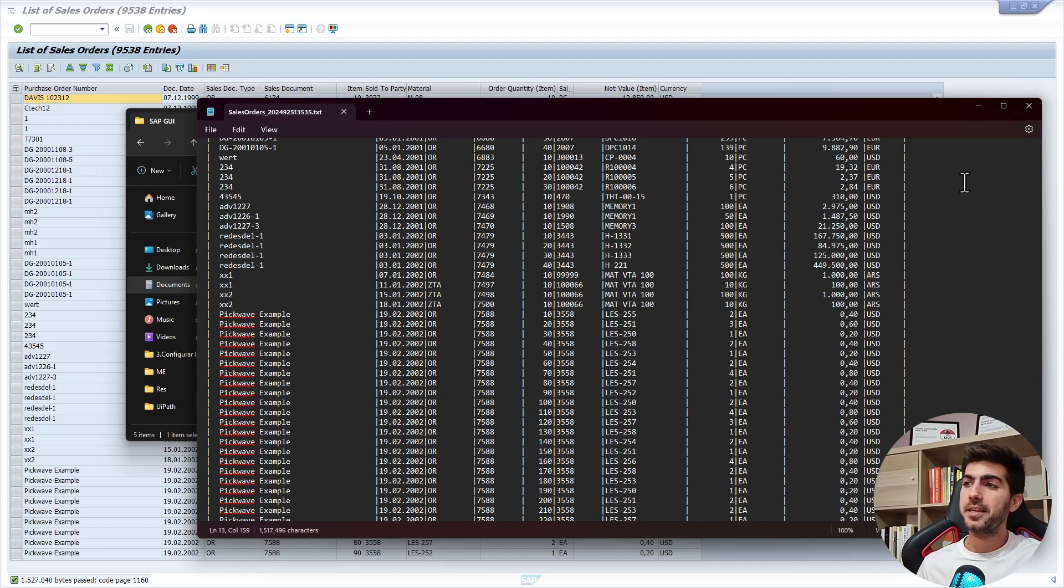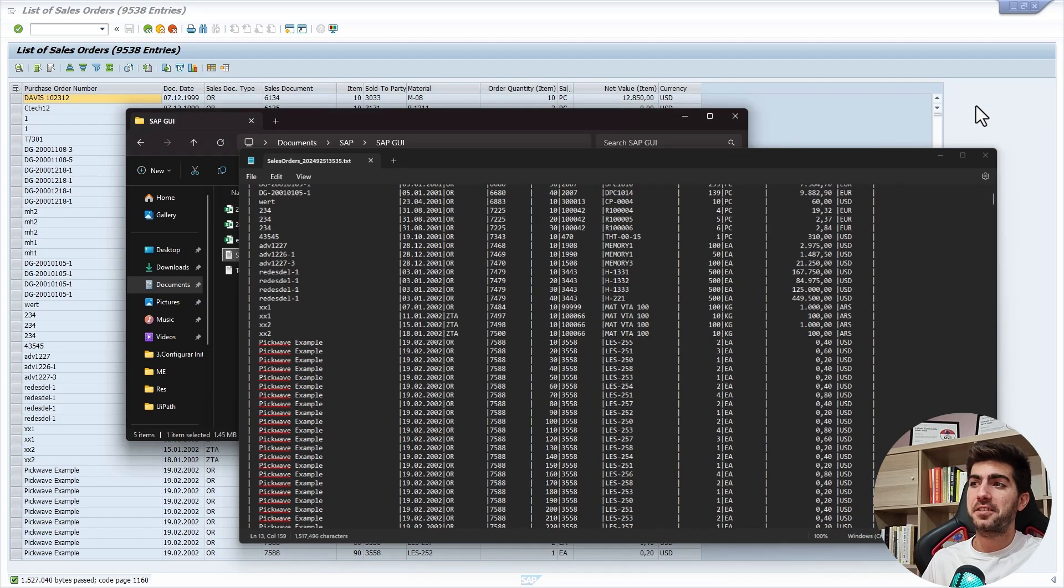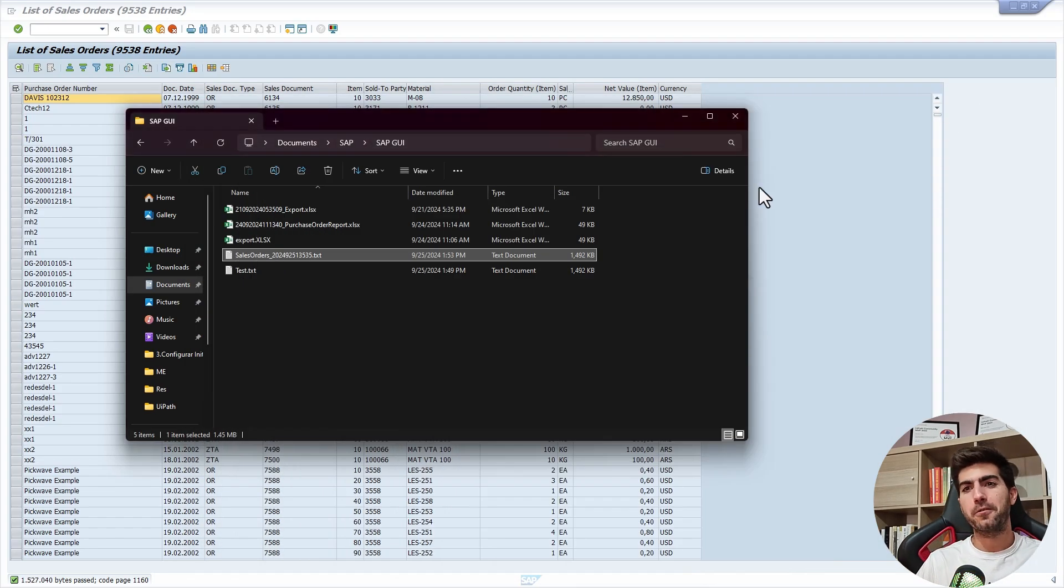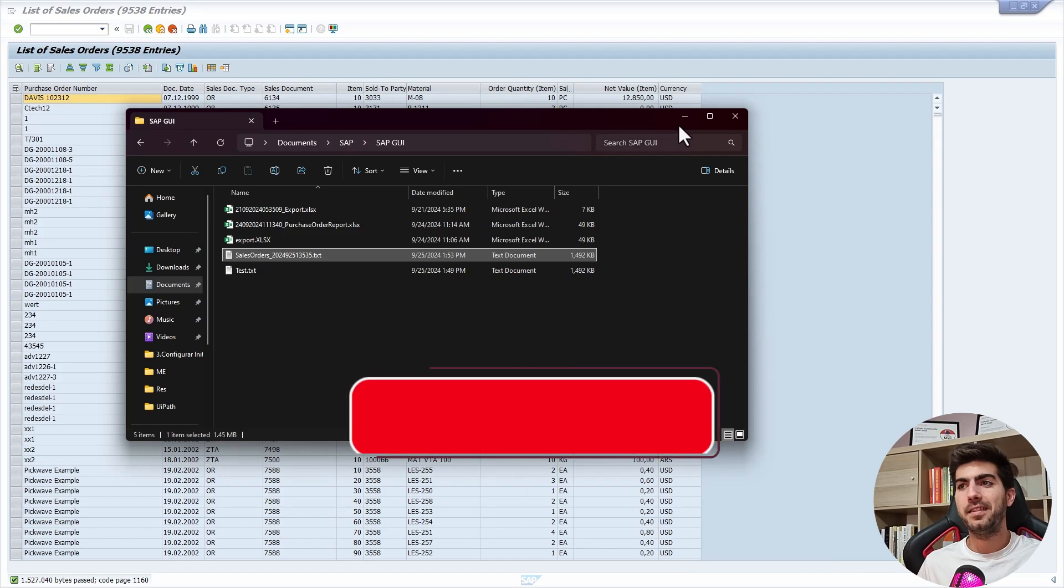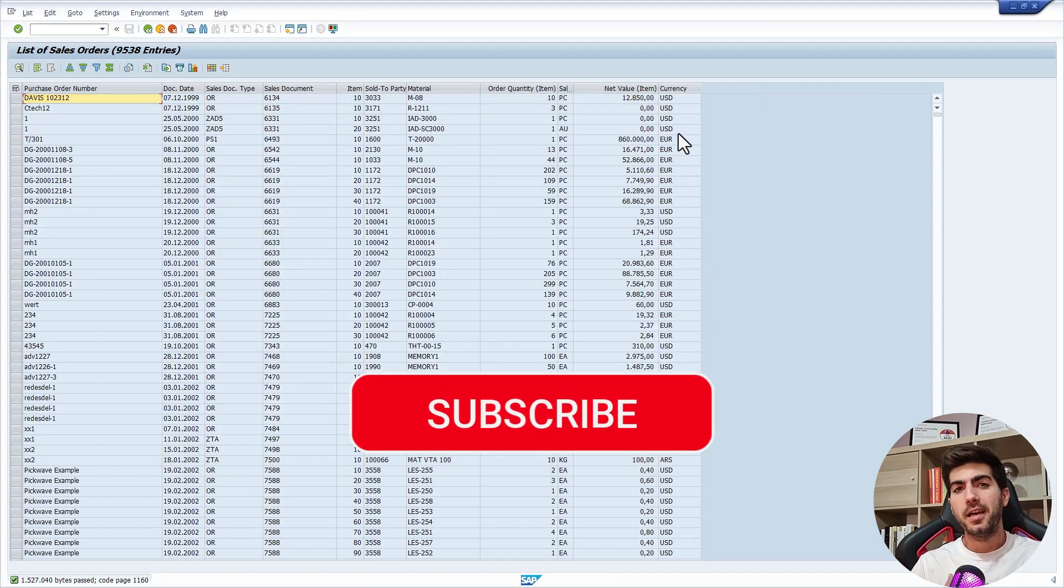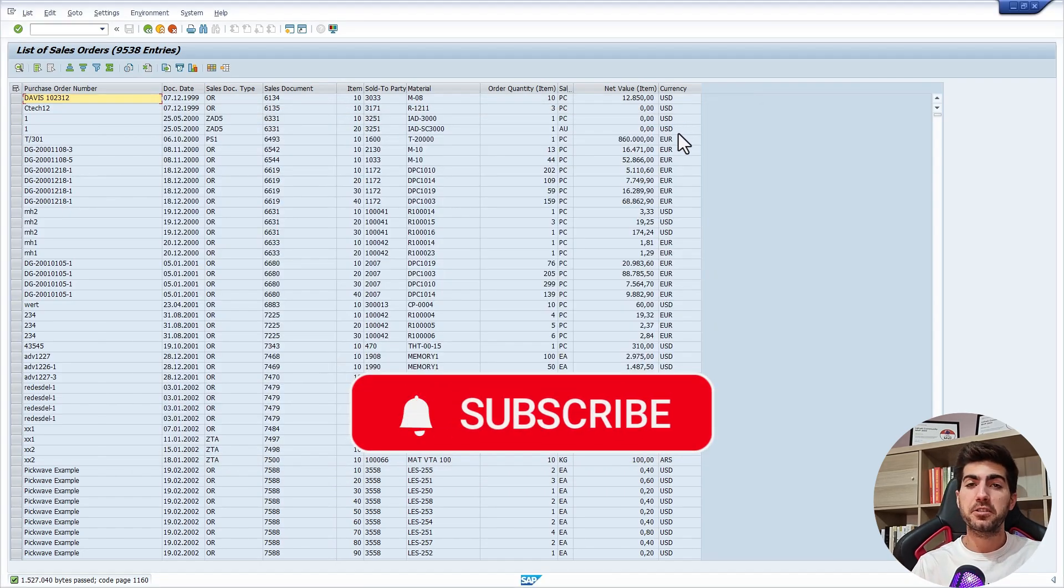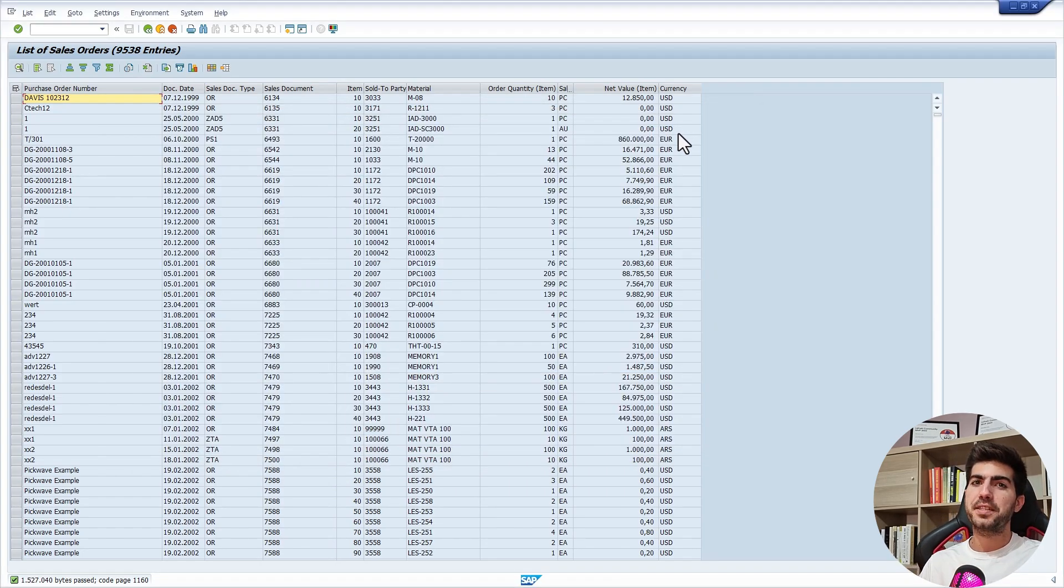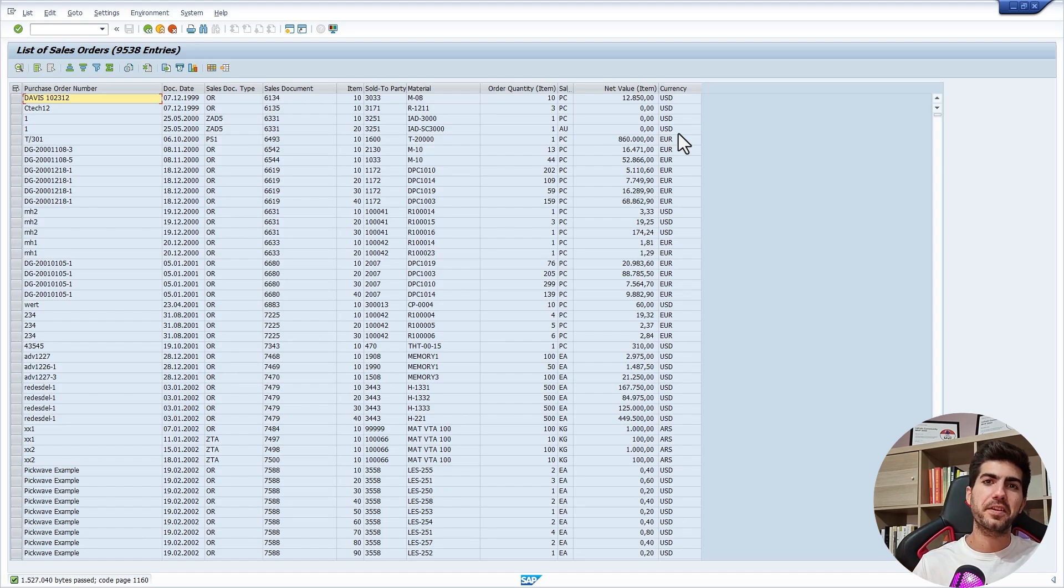That's it for this tutorial. If you liked it, please give a thumbs up. And also subscribe to the channel and enable notifications bell so you don't miss any automation tutorial released here on the channel.